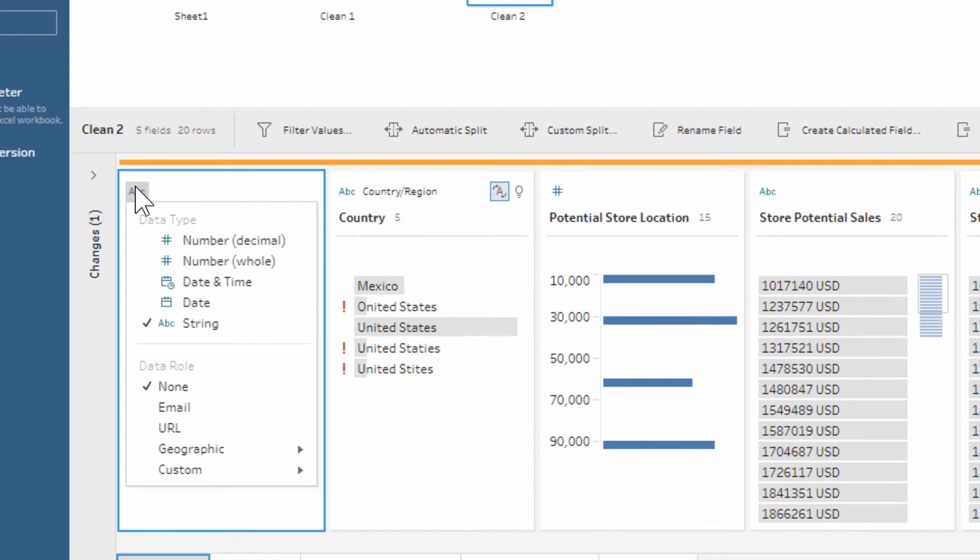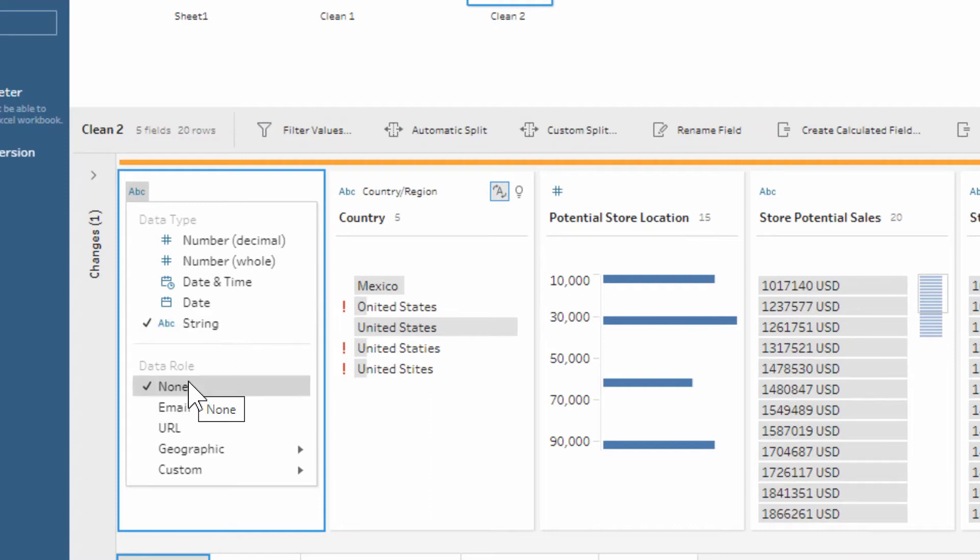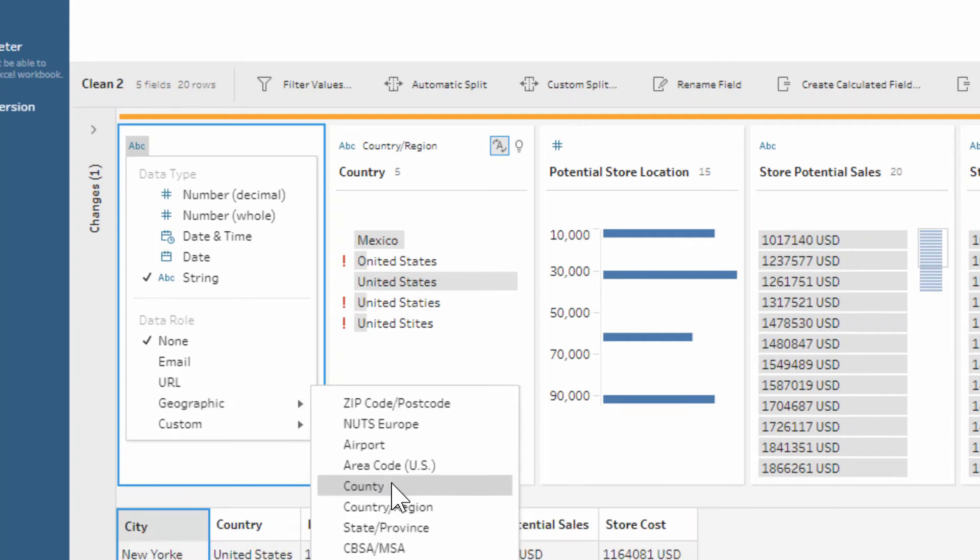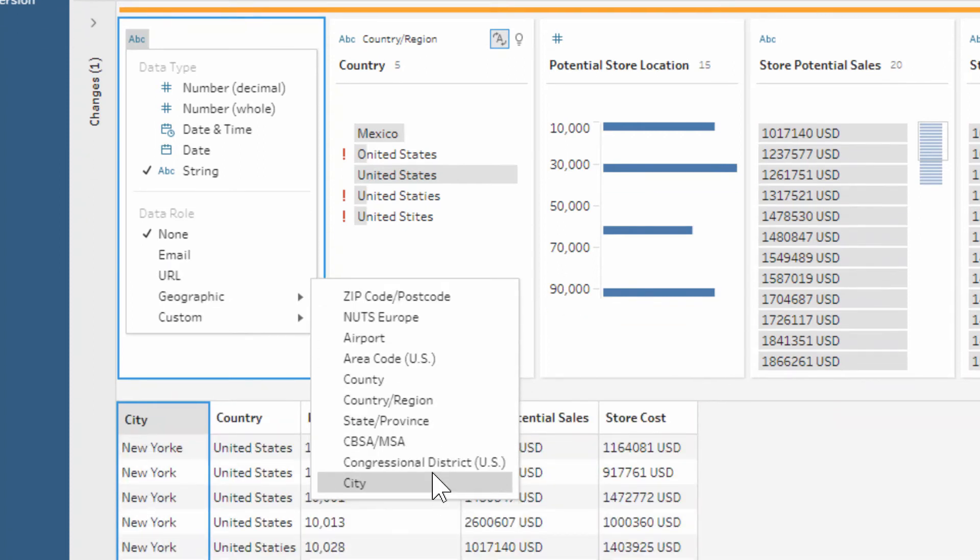Let me just zoom in. You click on the string at the top, the ABC, and you don't change the fact that it's a string—that's fine. But the data role down here at the bottom is what's important, and it's a geographic data role, and it's a city. So we go down to the bottom here and we choose city.